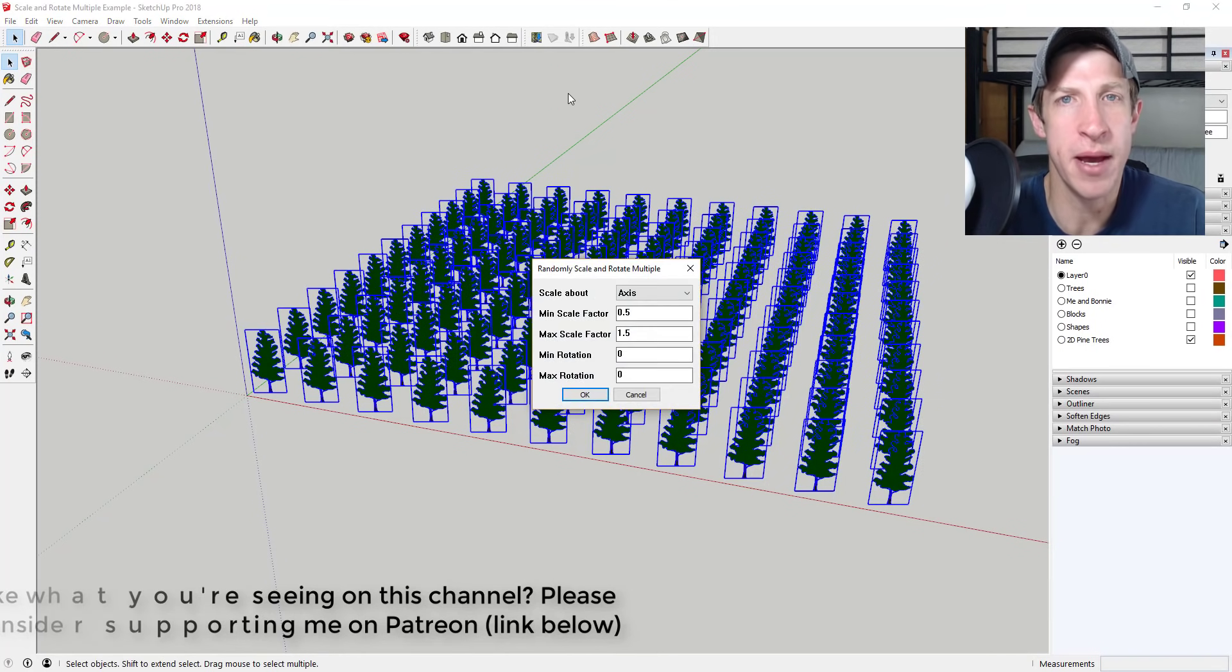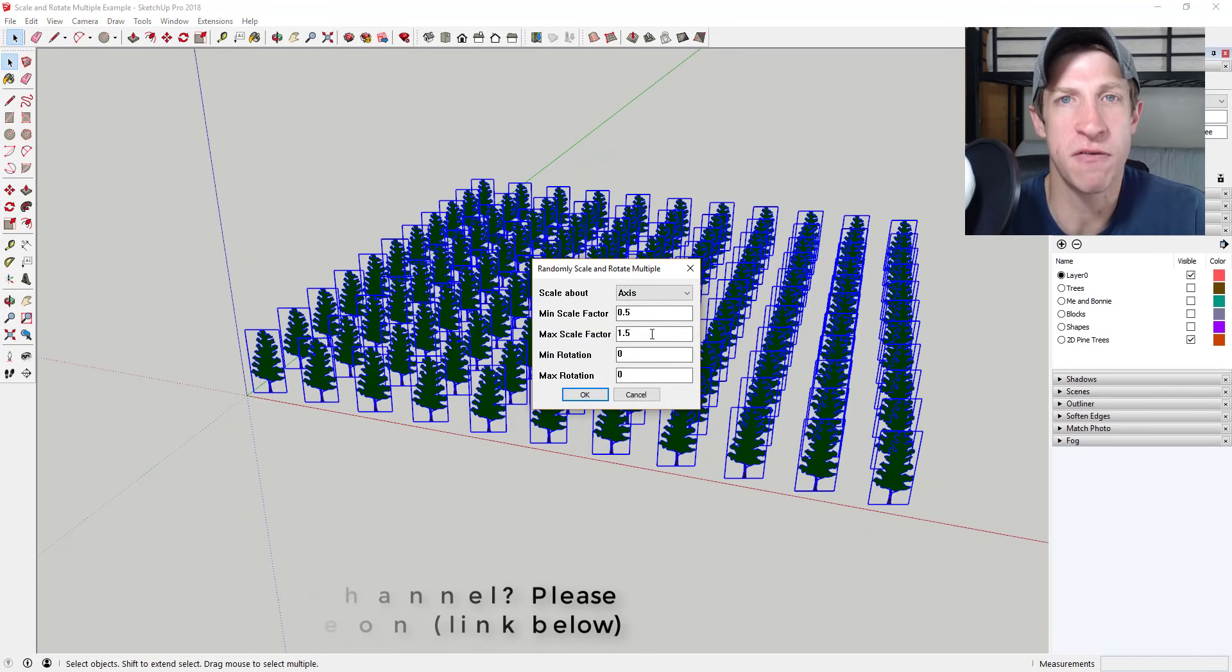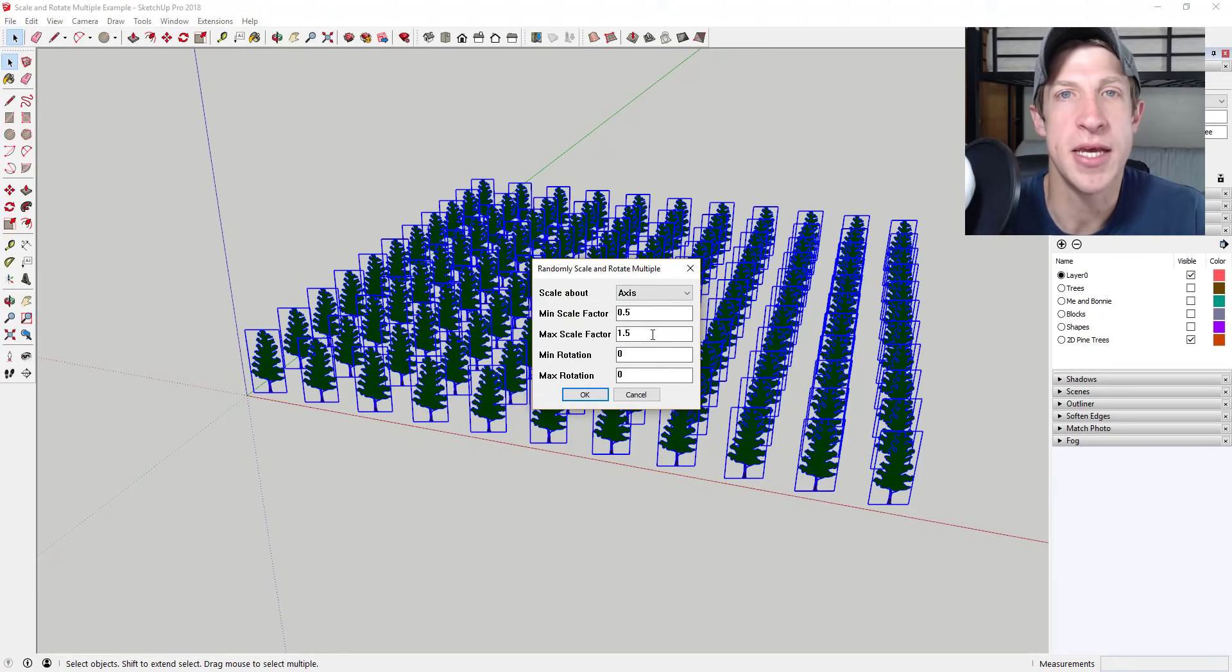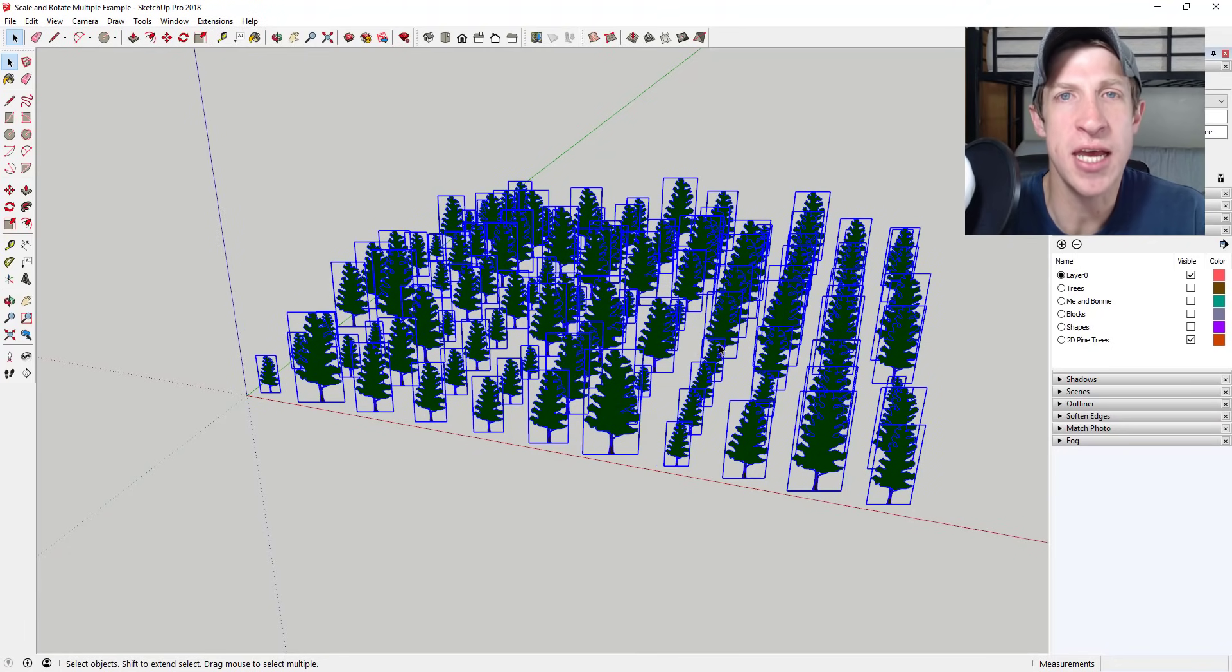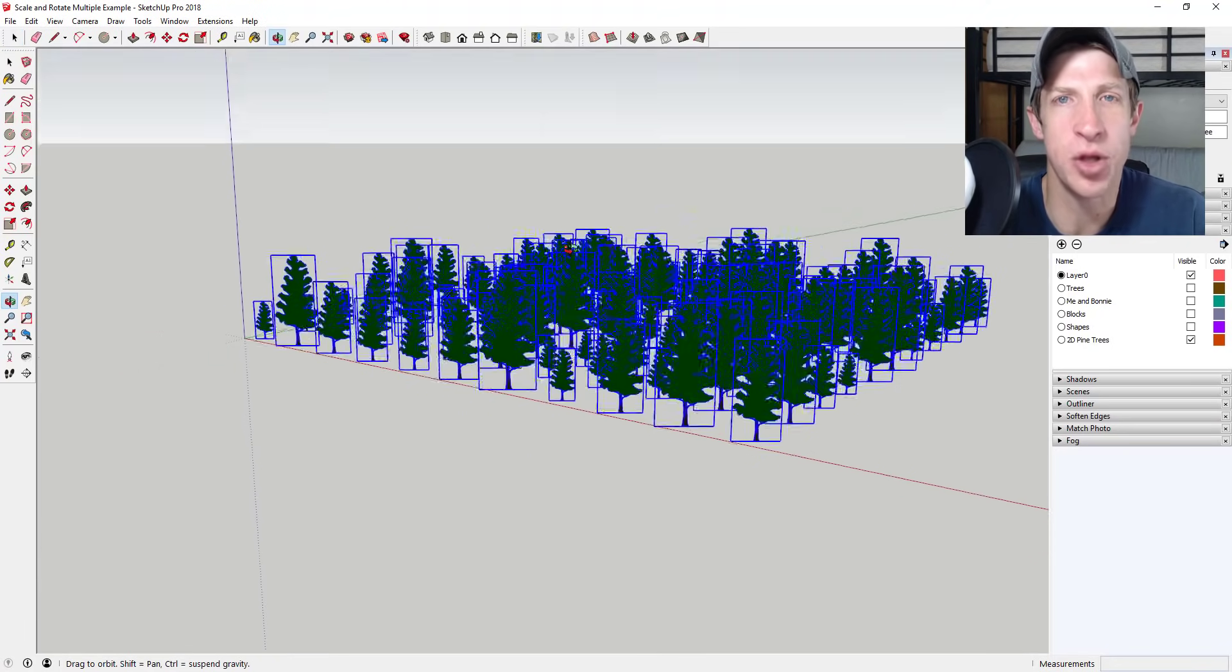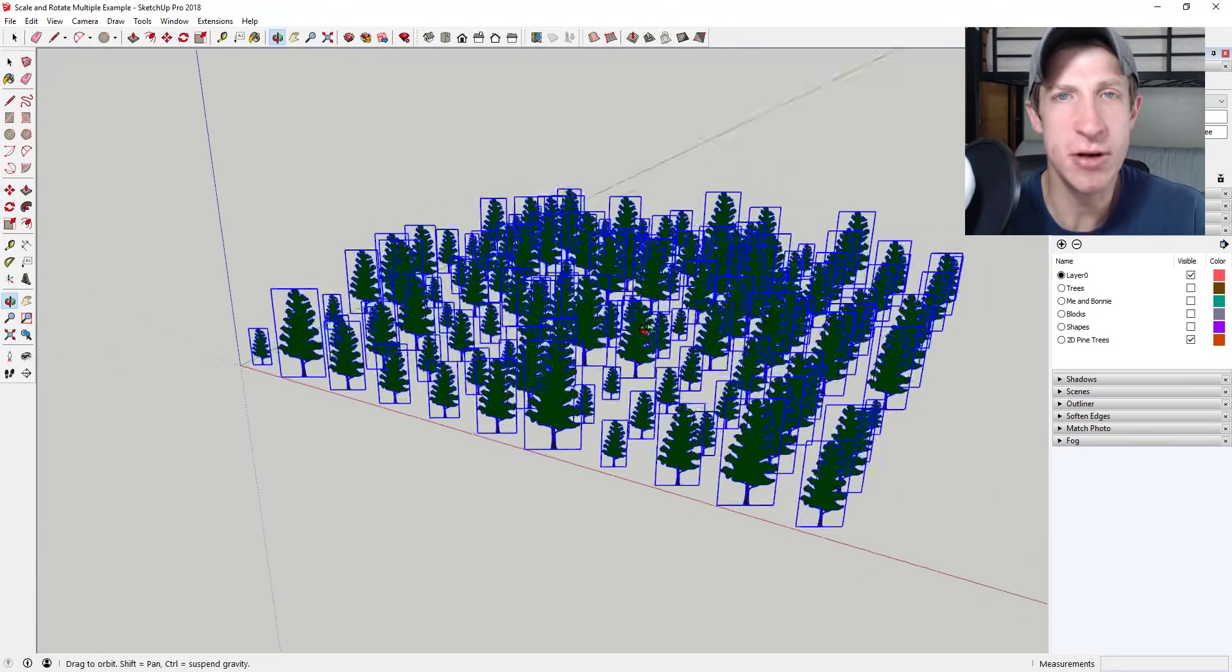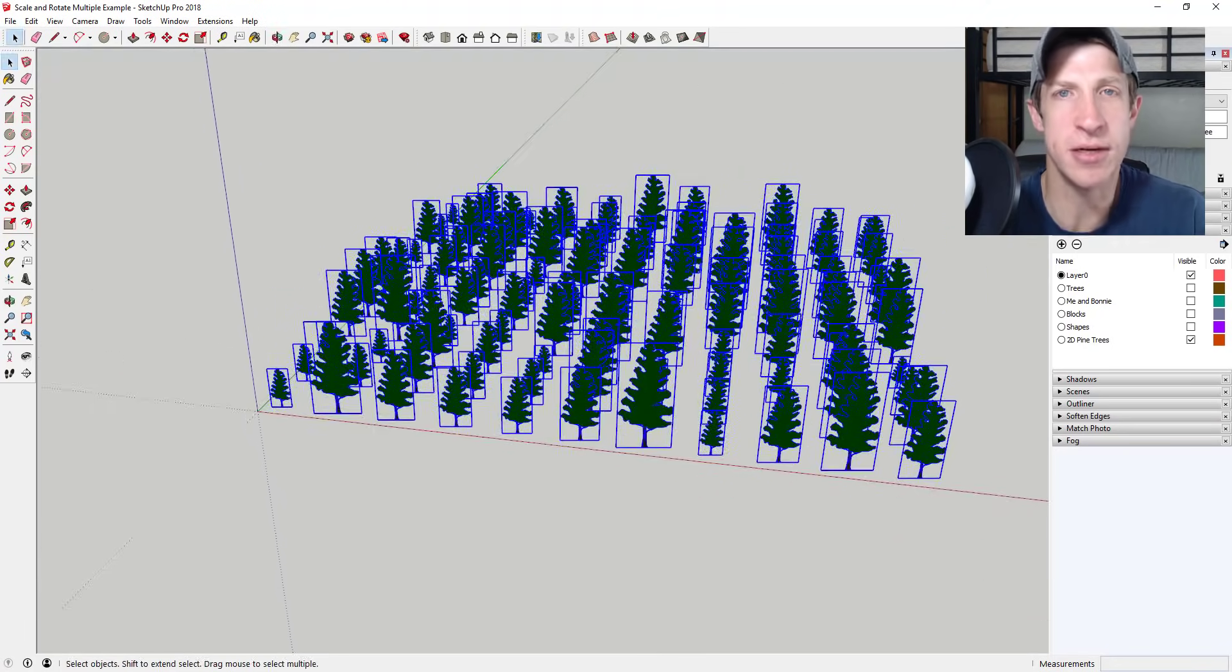So this week my Patreon supporters voted and the extension they picked is CLF Scale and Rotate Multiple. Let's go ahead and just jump into it.